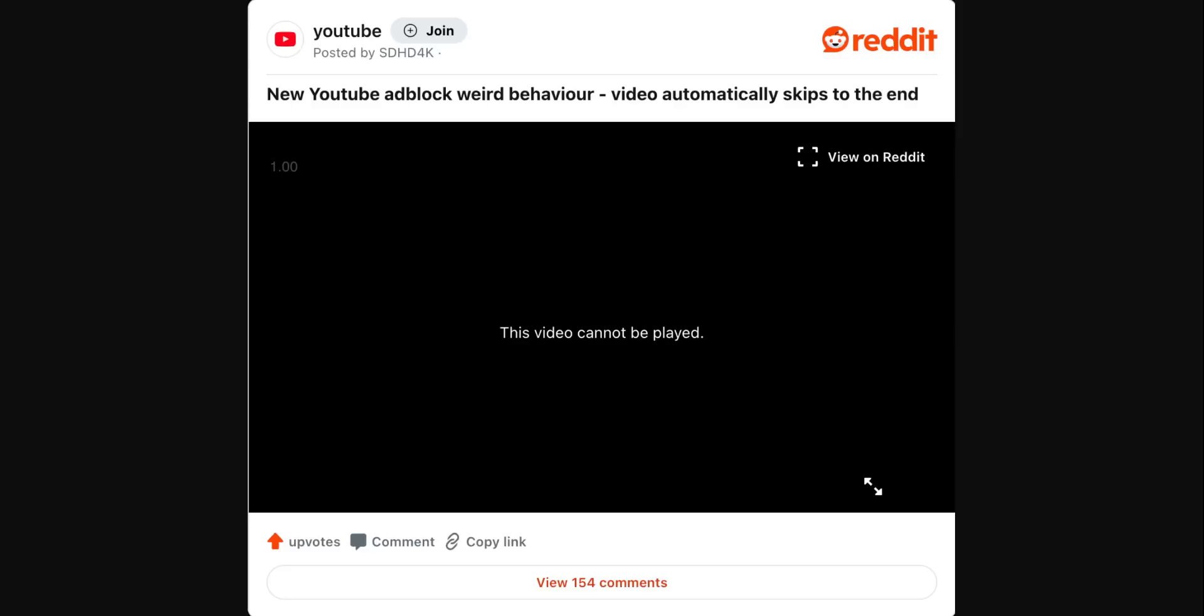It's also worth noting that, at least from what we could find, those experiencing this latest problem are using ad block while those on other ad blockers aren't seeing the same behavior. There are some very limited reports of this happening without an ad blocker too, though they're in the extreme minority.